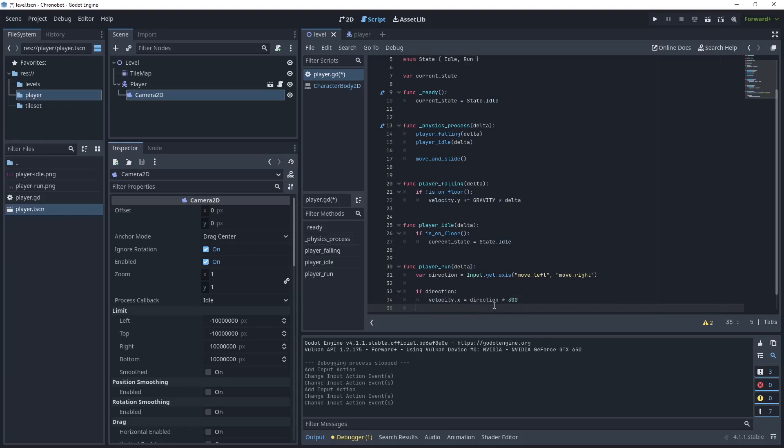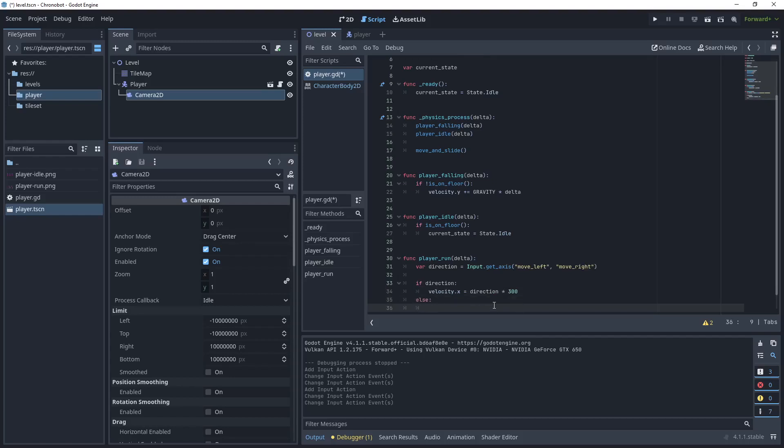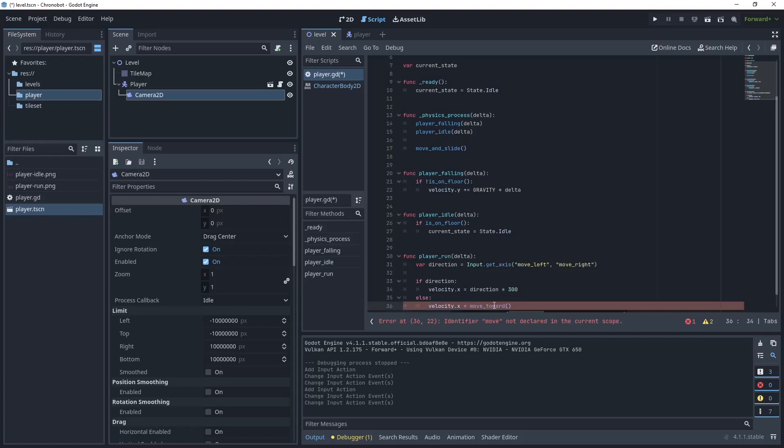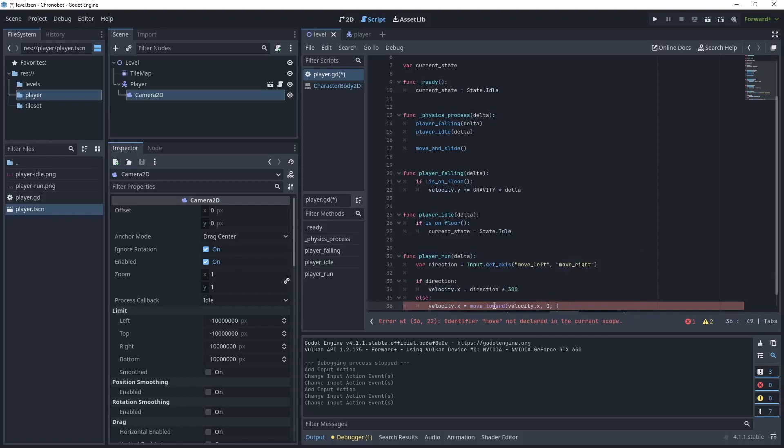And then we want to say else and then velocity dot x equals and then we're going to use another built-in method called move toward and we'll say velocity x zero and then 300 which is our speed value.